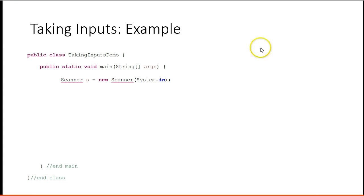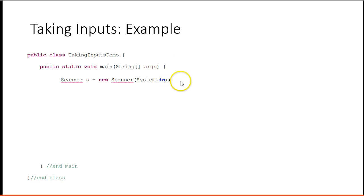So let's look at some code. You have your class, and then you have a main method, and then we write this line in. This is what makes the scanner object. It's what allows us to access these methods.